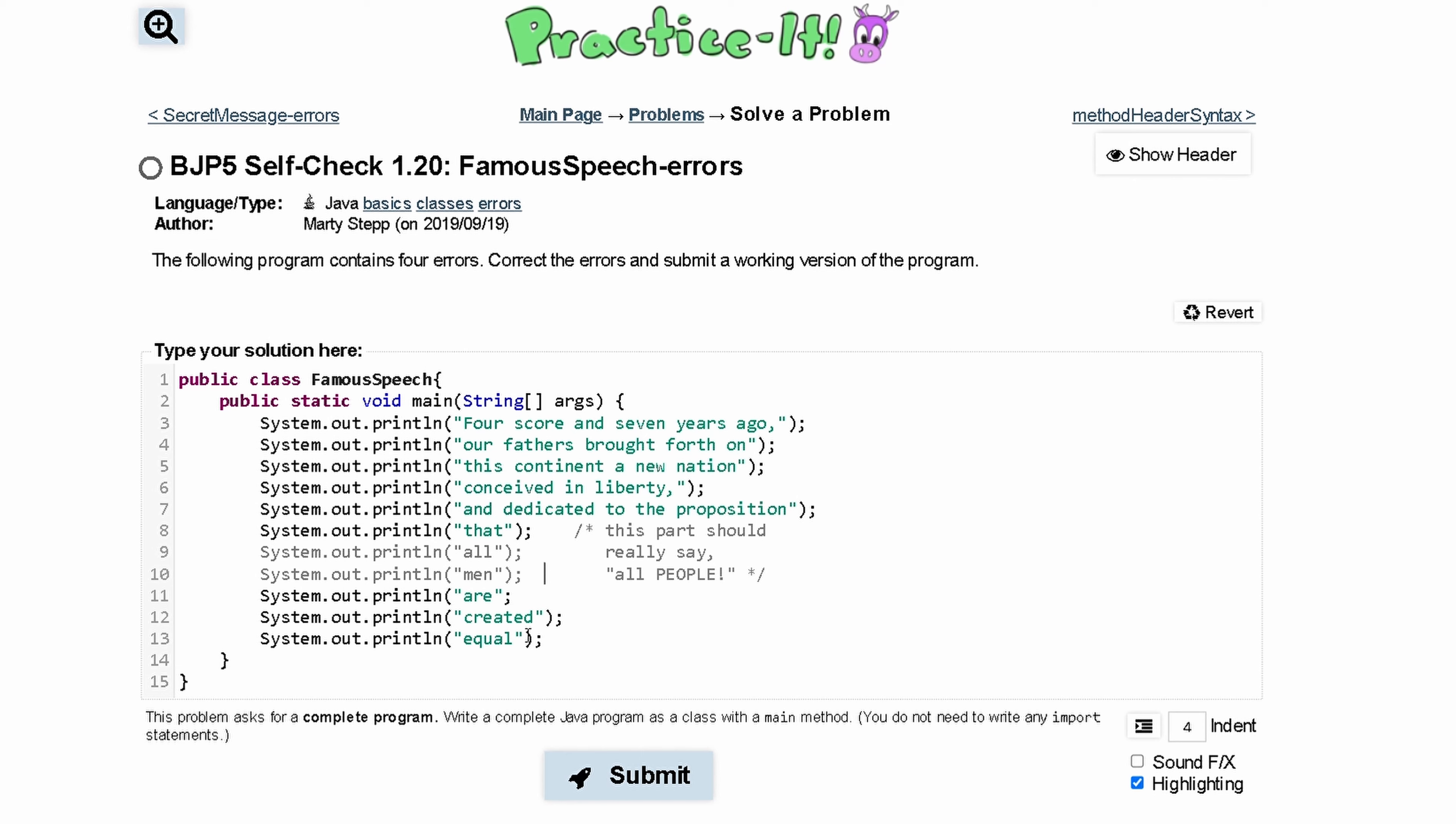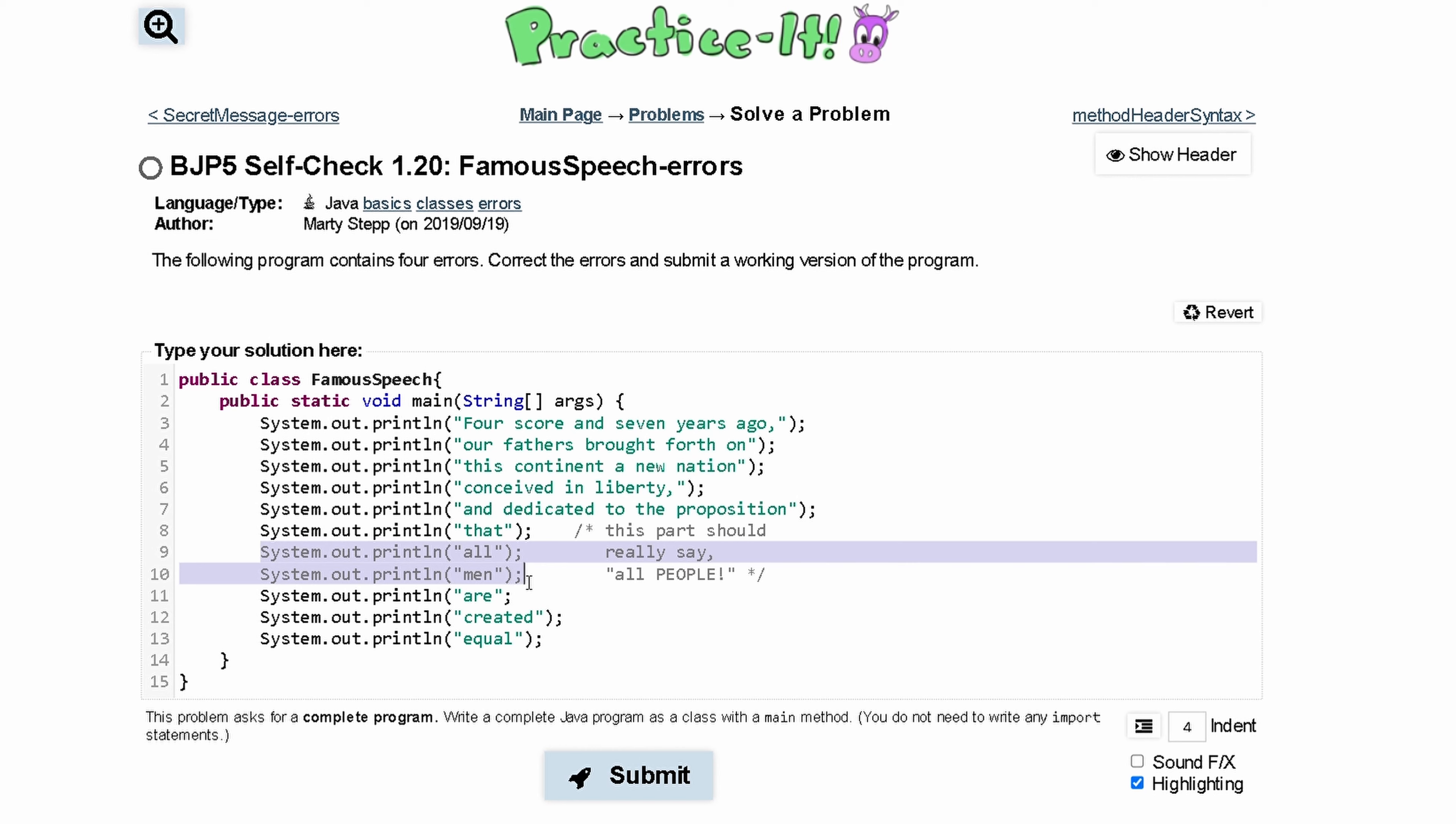What we could do is either write this comment all in one line, so basically take out the stars, make it like this, and write all the comment in one line.